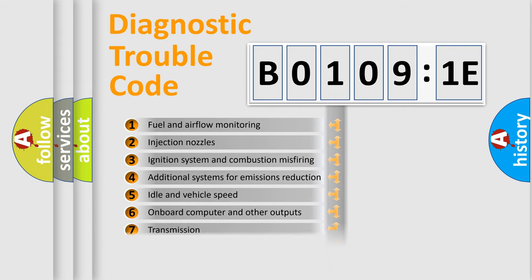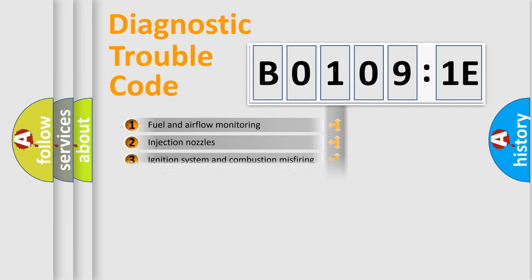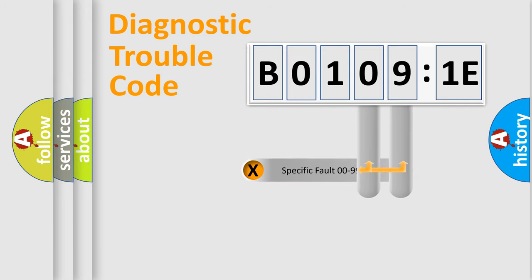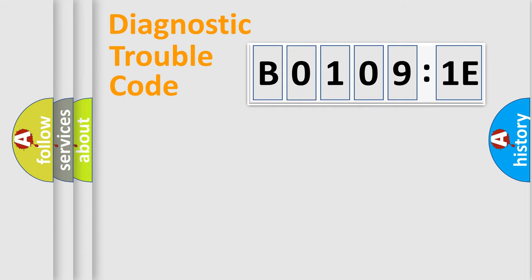The third character specifies a subset of errors. The distribution shown is valid only for the standardized DTC code. Only the last two characters define the specific fault of the group.